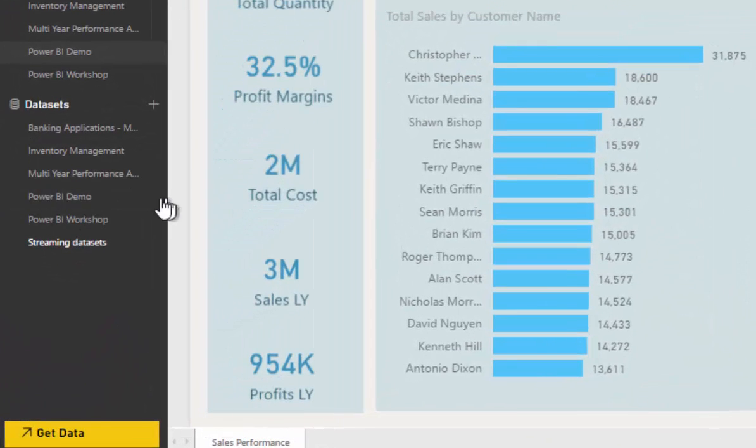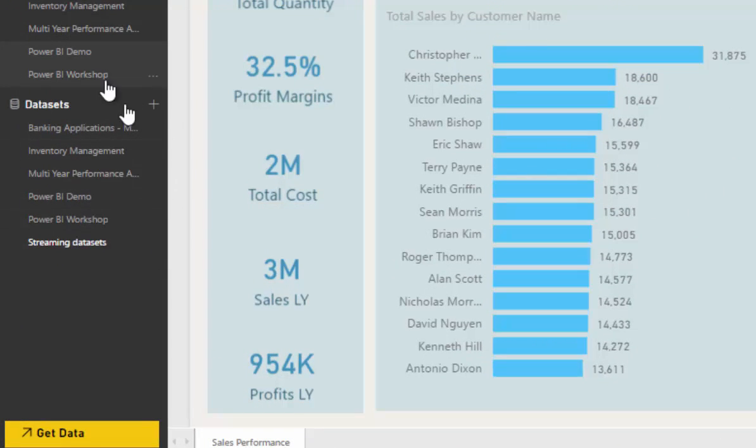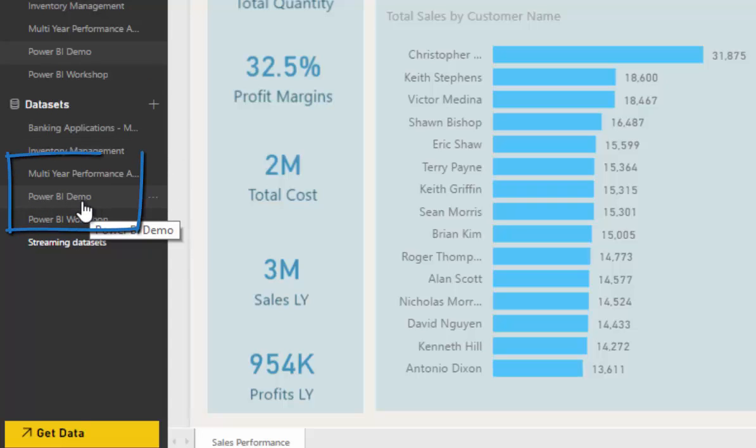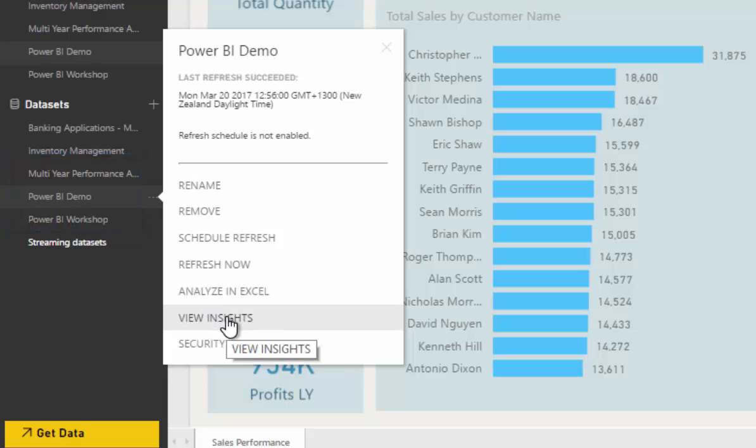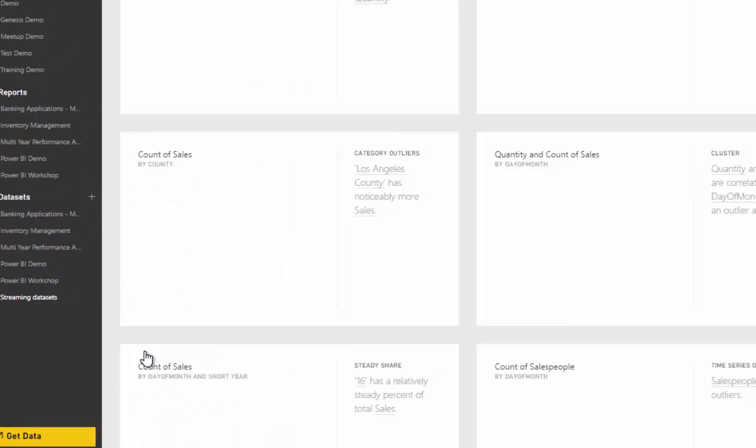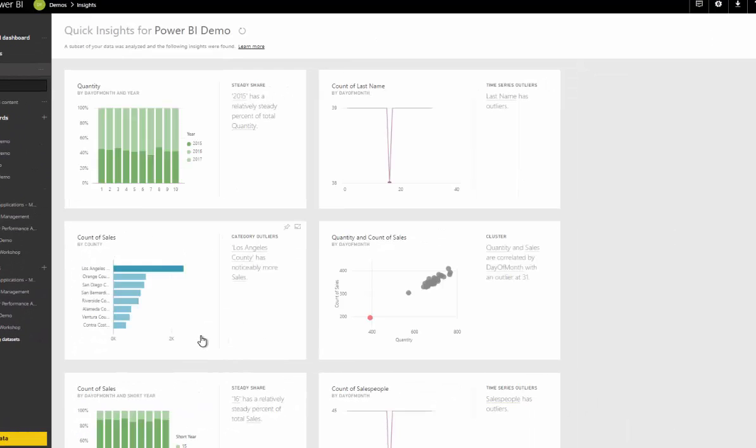Anyway, to get access to the Quick Insights feature, you need to go down to the datasets here. So down in datasets, let's find our report dataset. You see there's three dots here, and you can select View Insights. If I select View Insights, it takes me to this Quick Insights for Power BI Demo.